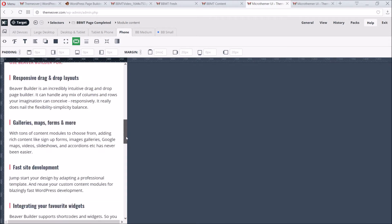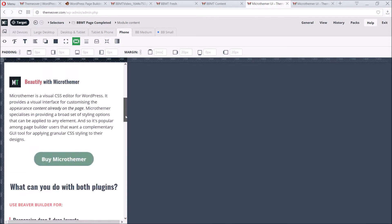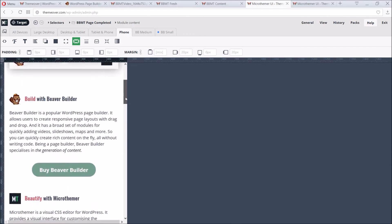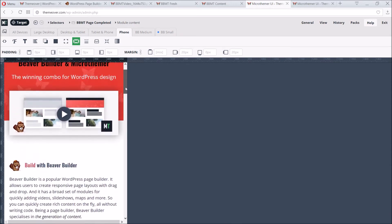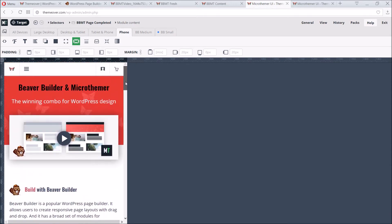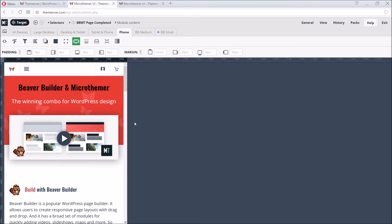So by the end of this video, you should know if either plugin is suitable for your needs, and a bit about how to use them. So how do we get from a blank page to this? Well, it all starts with Beaver Builder.